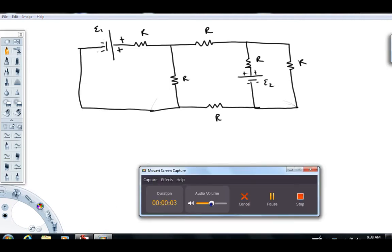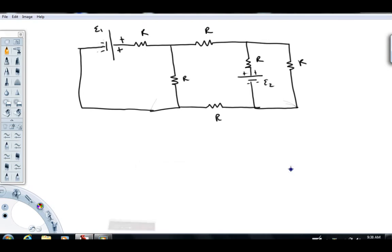Hi folks and welcome back to Physics with Captain Rod. I'm making this video to help demonstrate how to use Kirchhoff's laws to write systems of equations to solve given circuit problems.